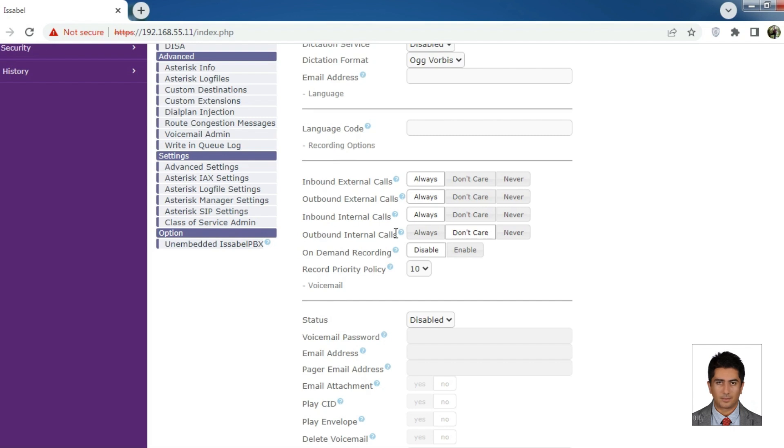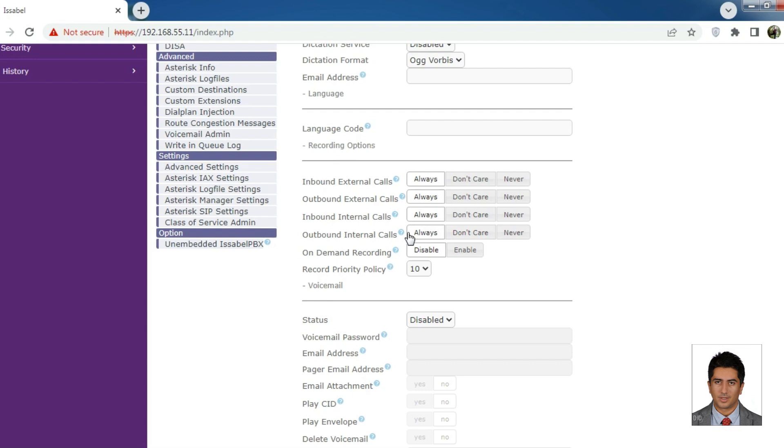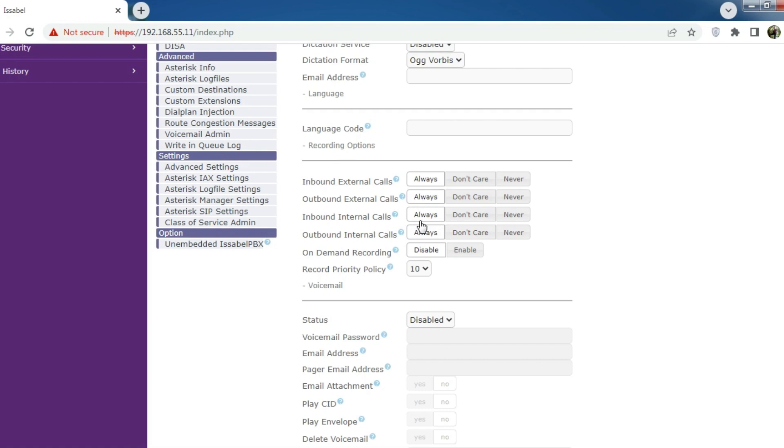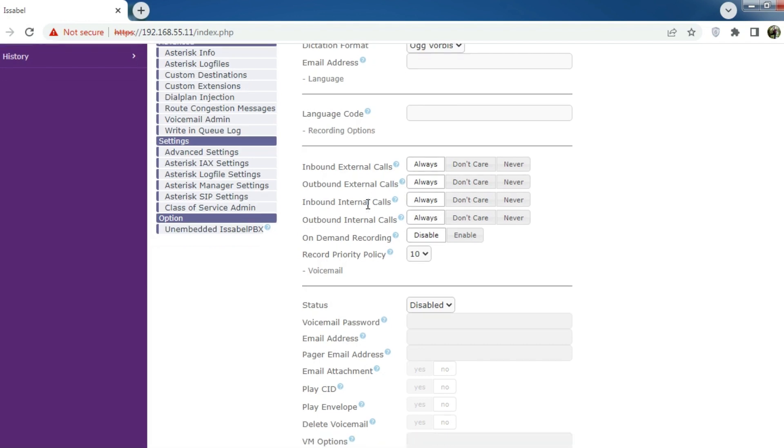Outbound internal calls: If set to Always, outgoing calls from this extension to other extensions on the same server will be recorded.